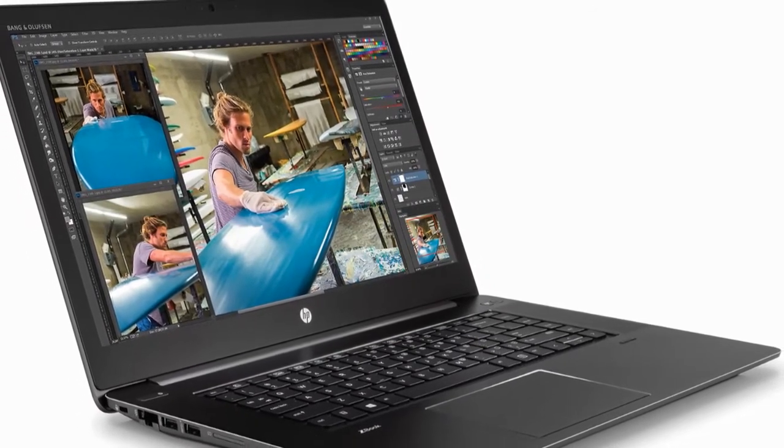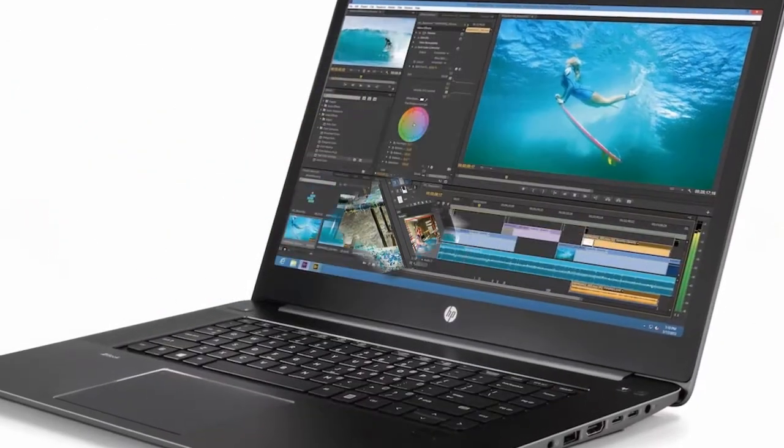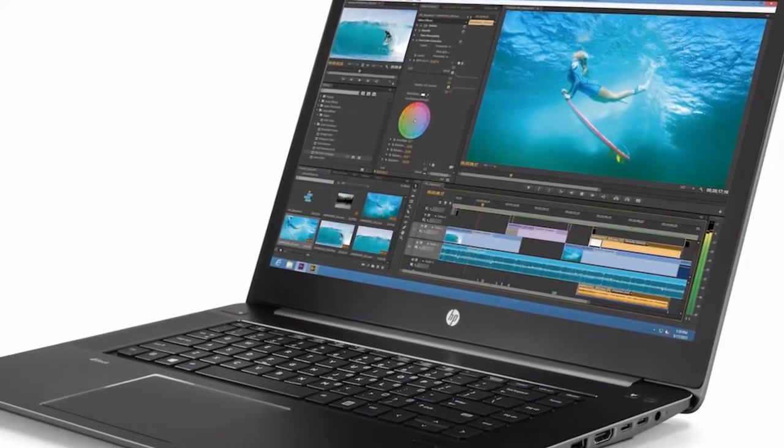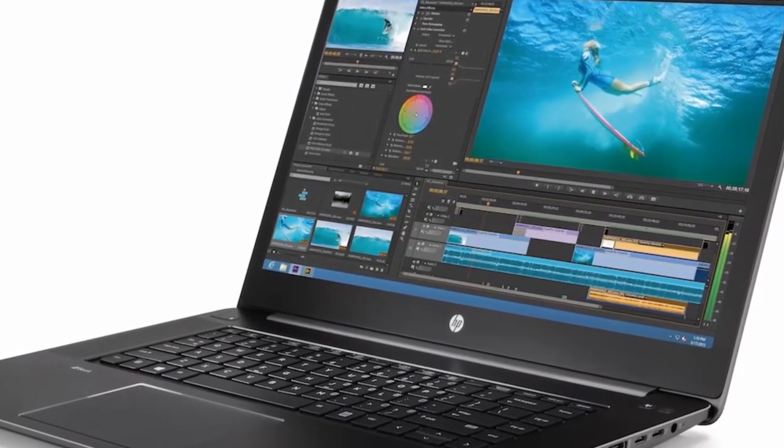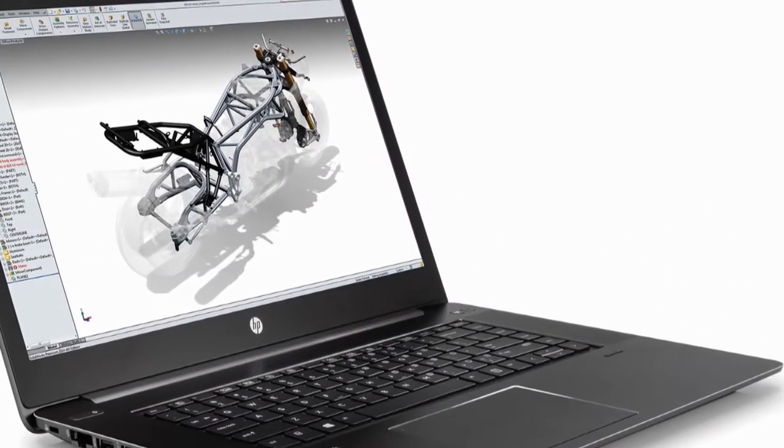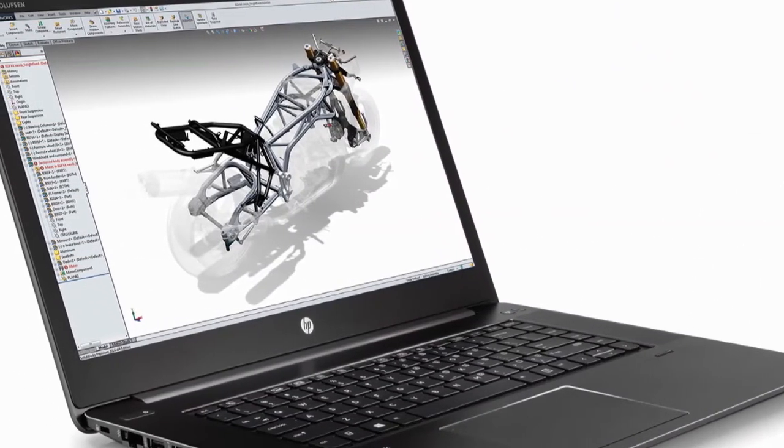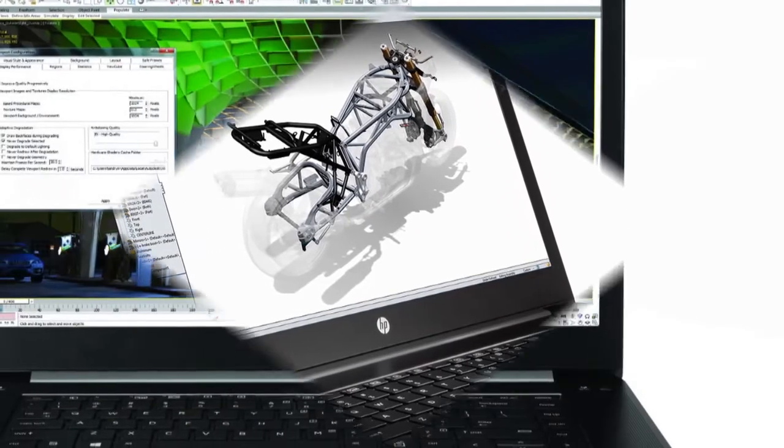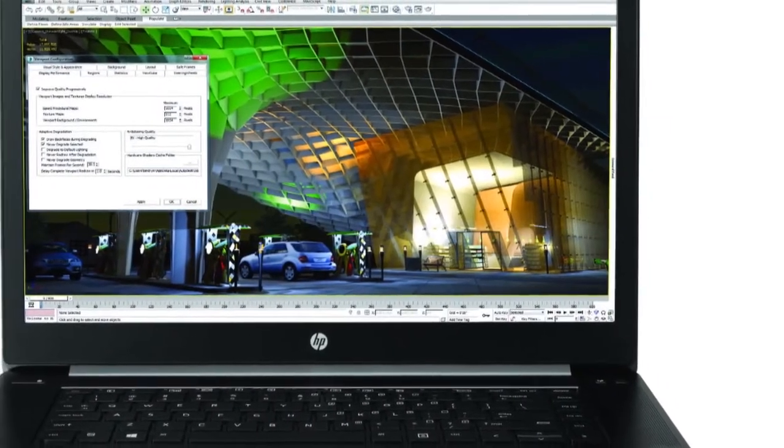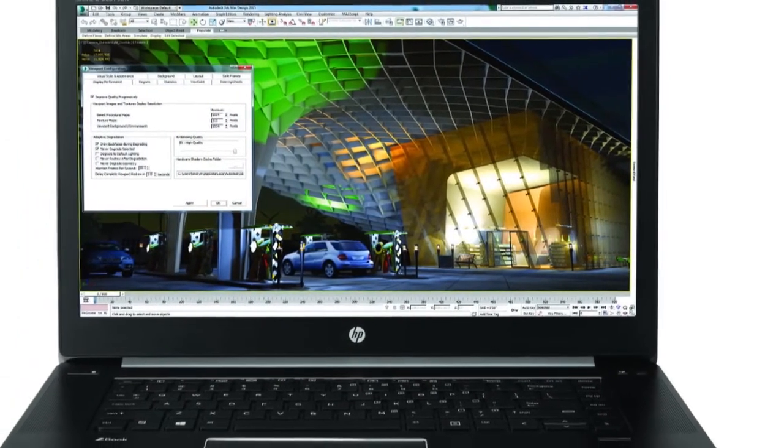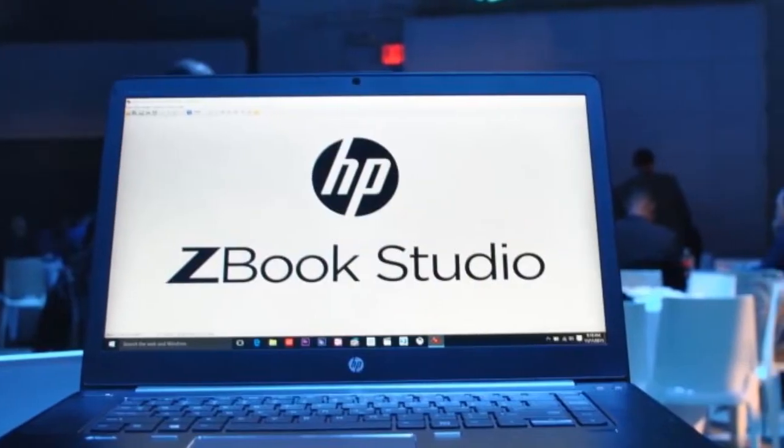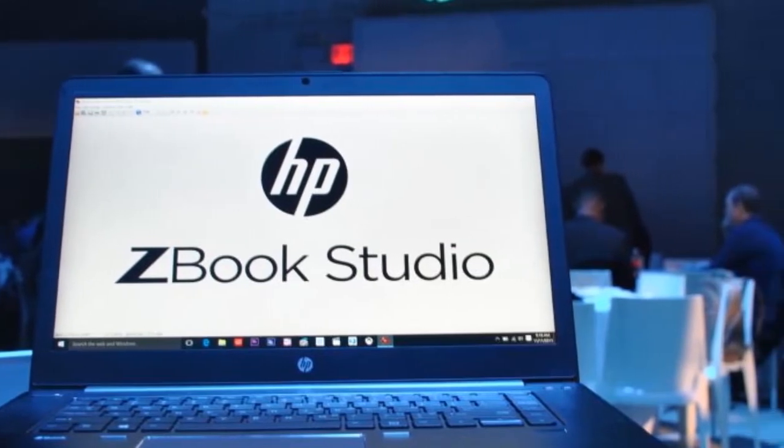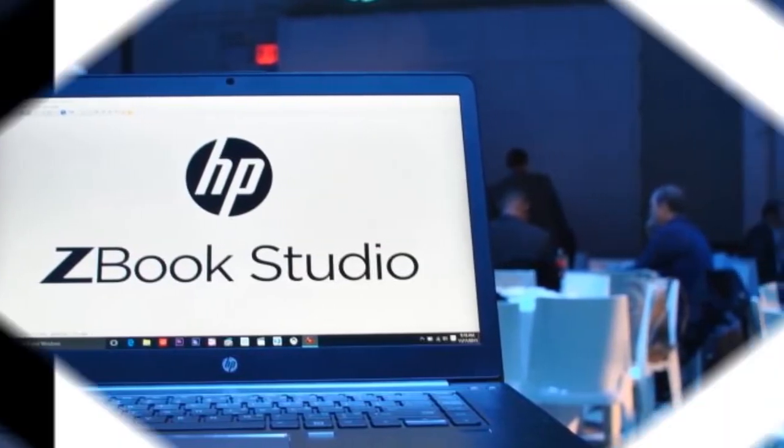HP hasn't revealed how long the Studio is expected to run on a single charge. Don't expect much. The P50 runs between 3 and 4 hours, which is typical for a mobile workstation, especially one that runs on a powerful processor. Expect the Studio to be in the same ballpark. What we do know is that the Studio only runs on a 4-cell battery. The P50 is capable of running on a 6-cell battery, so expect the P50 to win this head-to-head, especially at the higher-end configuration.